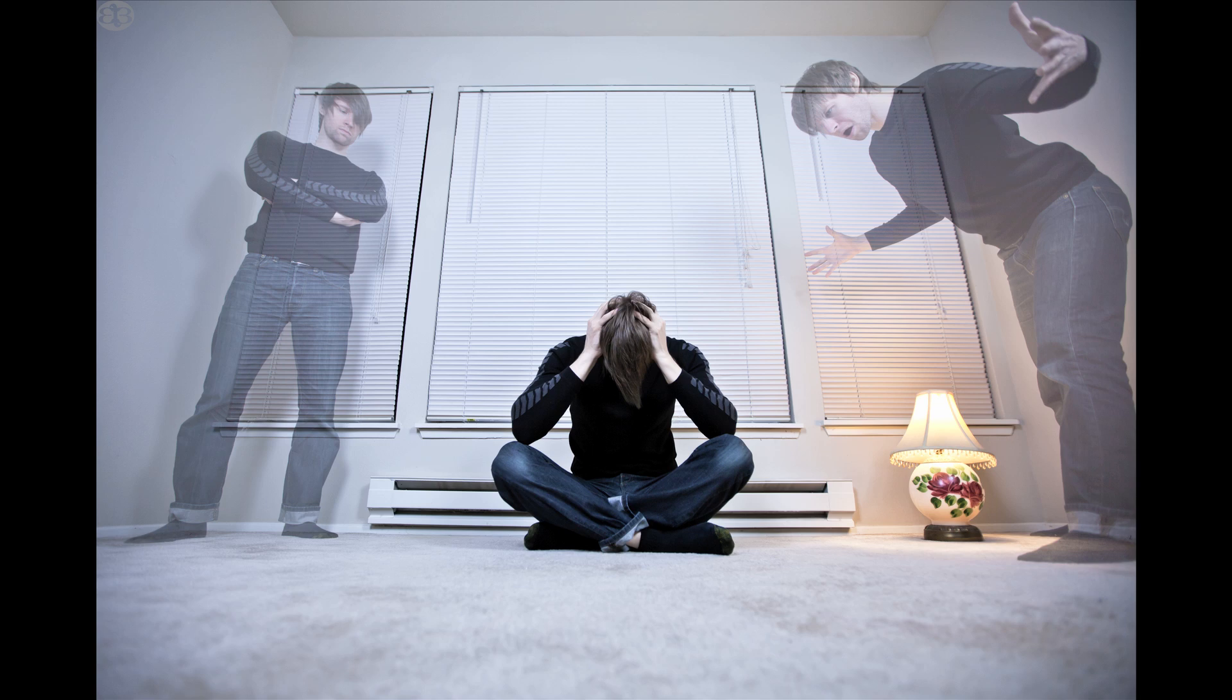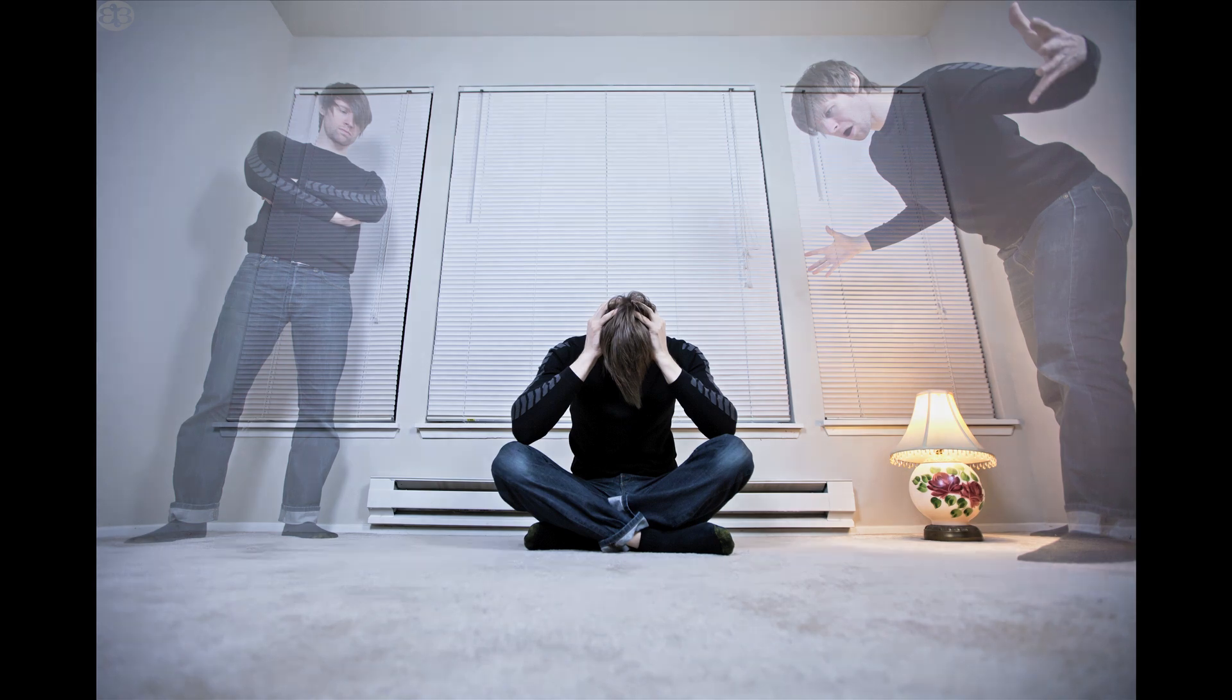They're some of my favorite to do. I really enjoy doing composites like this of multiple myselfs because I really wish that there was more of me to get things done. Maybe one day we'll figure out a way to real life clone because that would be awesome.